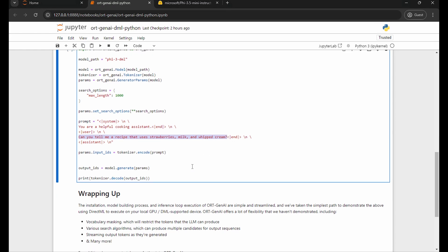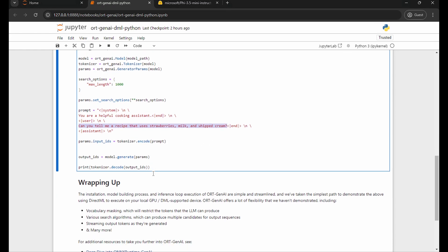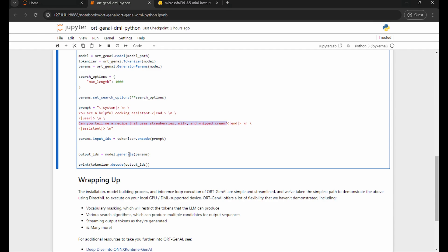I'm going to encode the prompt using the tokenizer and use the generate API. And what this is going to do is kick everything off with the generator parameters, the prompt, and the model. And it's going to generate all that output until it hits a terminating condition and then it's going to spit out the output IDs.